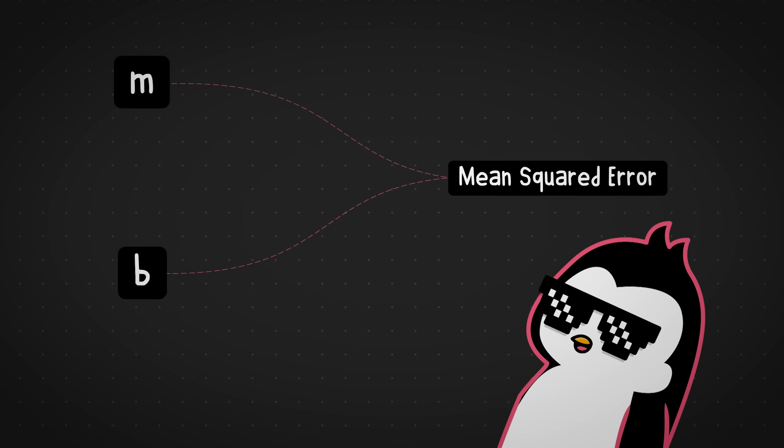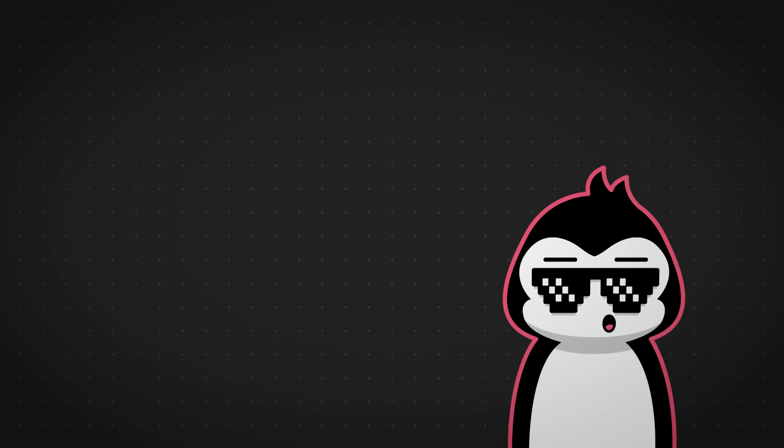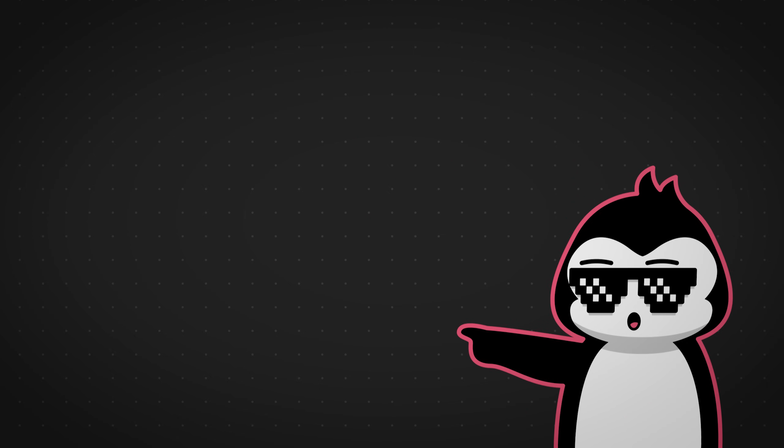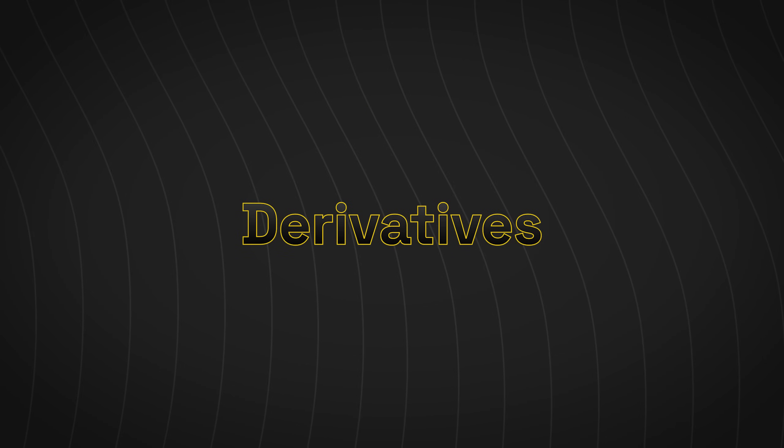Once we know this, we can nudge in the right direction and also the right amount to get the least error possible. Well, this all kind of makes sense, right? But the real problem is that how do we go about finding this rate of change that we're talking about? That's the real question. And that's where math comes in. Math to the rescue. Nobody ever says that, but that's exactly where the concept of derivatives are used for.